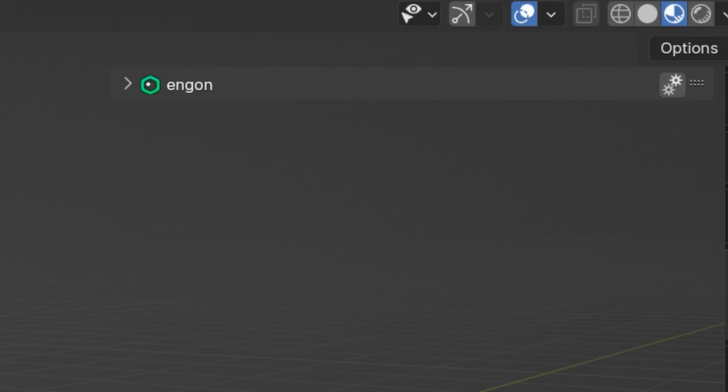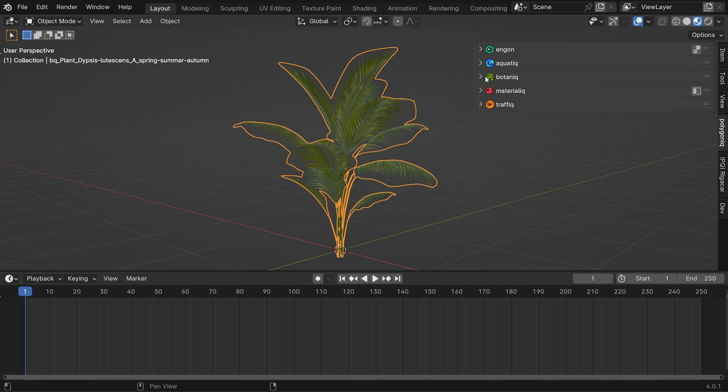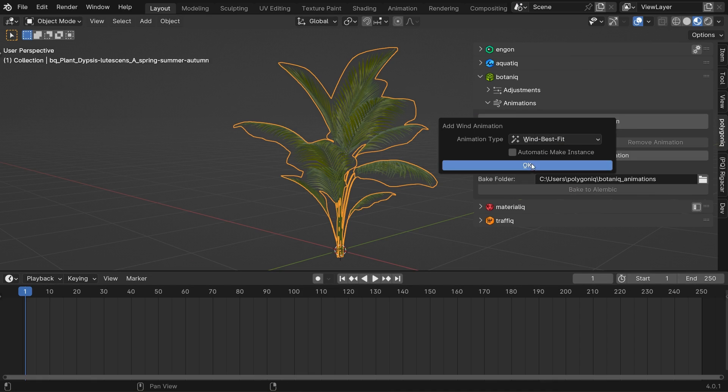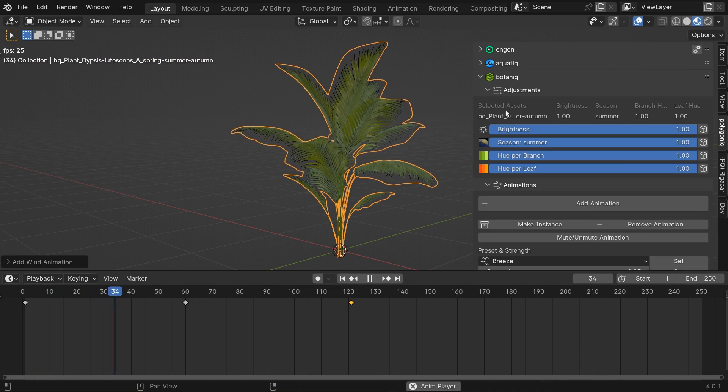Individual packs can bring additional features to NGON. For example, once you register Botanic Asset Pack another subpanel appears in NGON with features such as animations or seasonal adjustments.